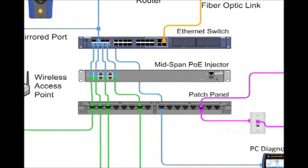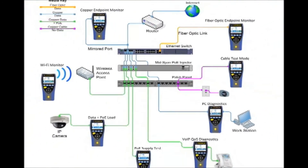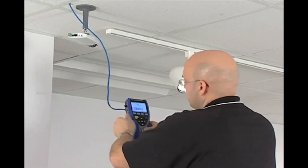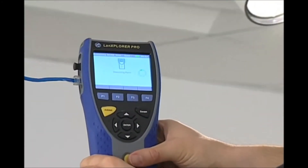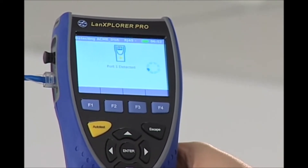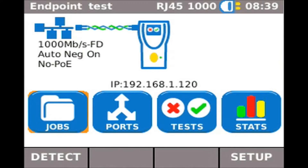The Ideal LAN Explorer is a versatile tester that can analyze network performance and provide data based on where it's inserted in the system. Each application will be demonstrated using the top-of-the-line LAN Explorer PRO model. Copper endpoint testing is done by plugging the Ethernet cable into the RJ45 port on the left side of the unit. LAN Explorer immediately detects the network configuration and the main screen displays important parameters including link speed and type, straight or crossover connection, PoE status, and IP status.